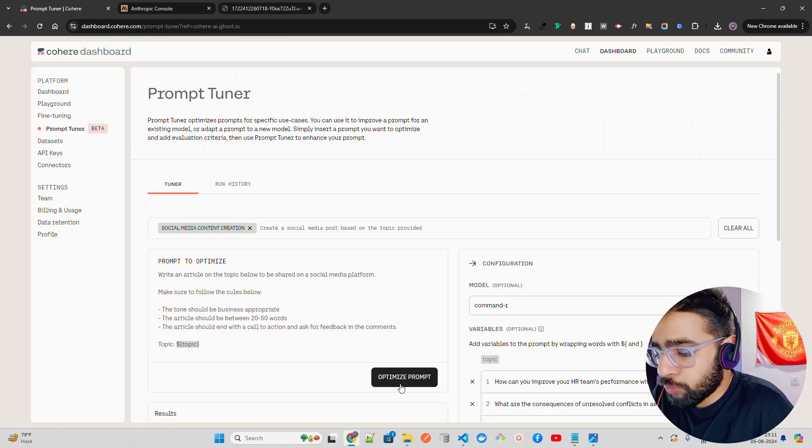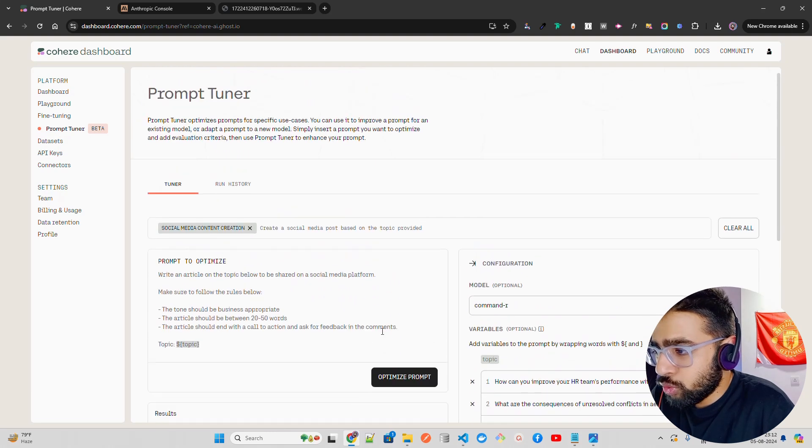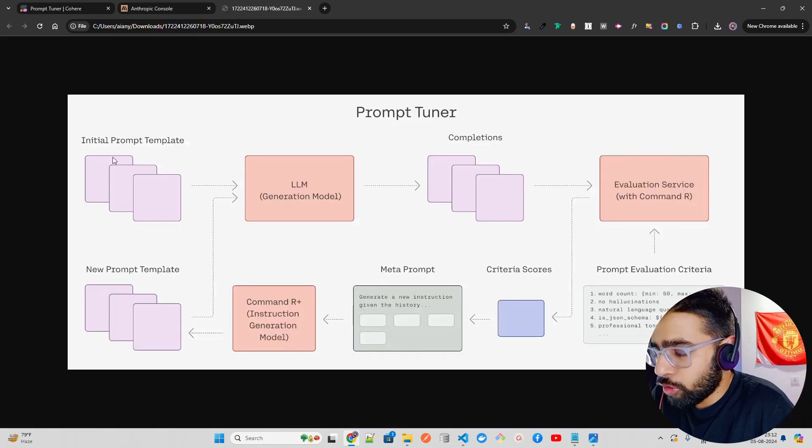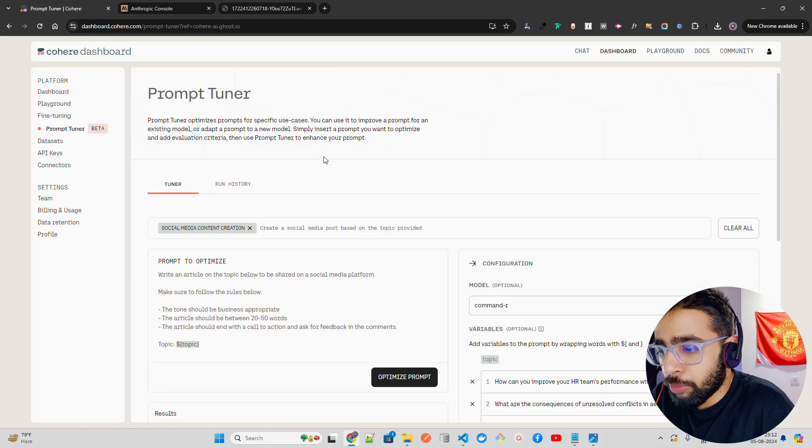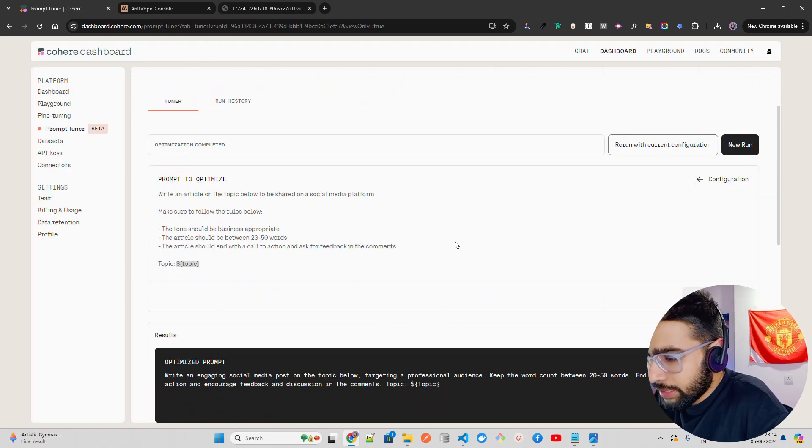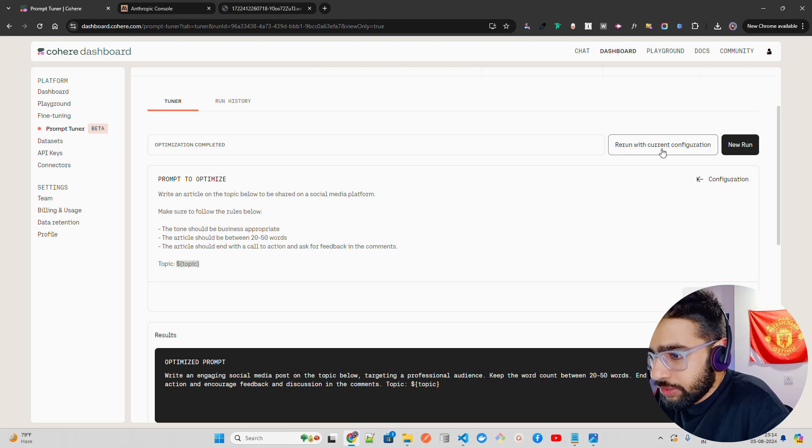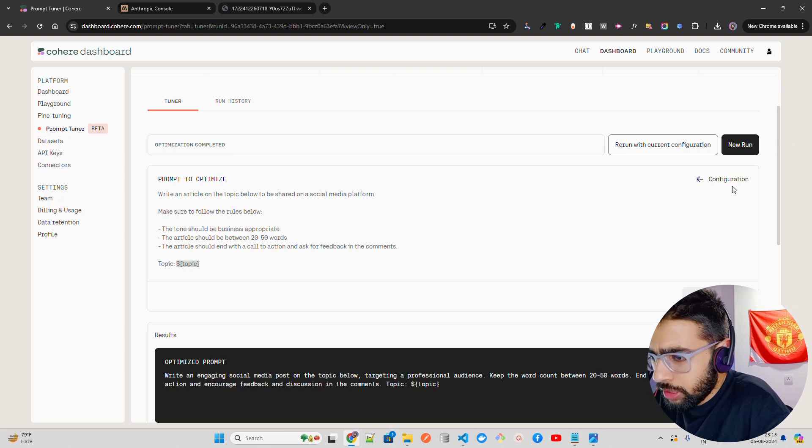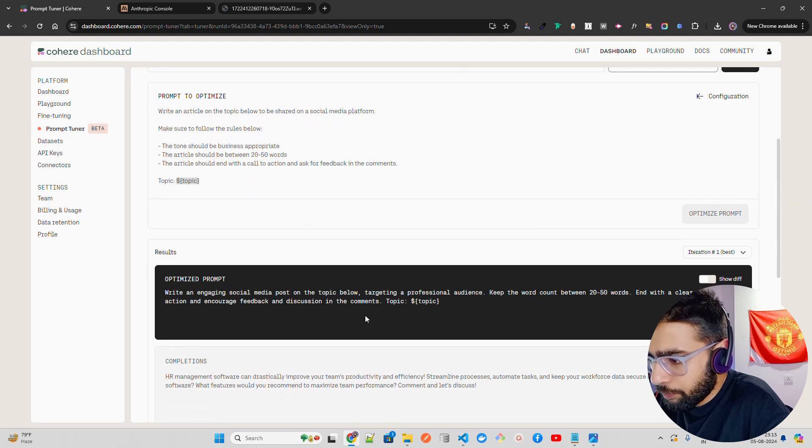Let's come back here and click on Optimize Prompt. When I do optimize prompt, it might take a bit of time because it has to go through this entire process. You can see it on my screen. It will take a few minutes. I'll pause the video and come back once this is done. As you can see, optimization completed. It says rerun with current configuration. You can also do a new run if you're not satisfied.